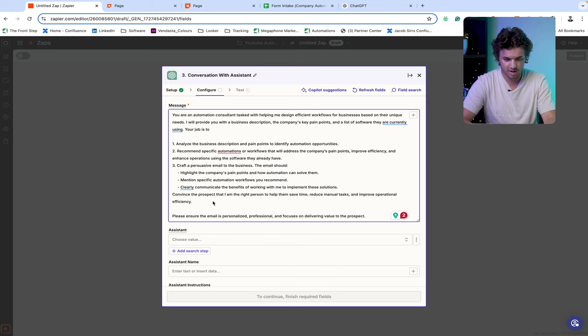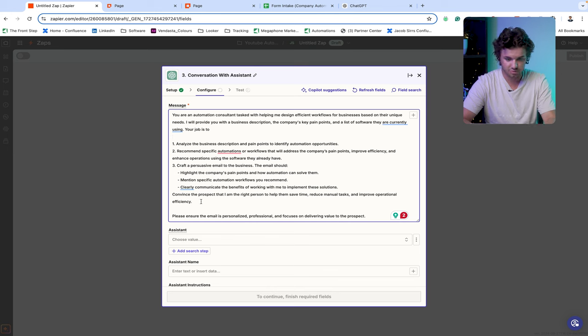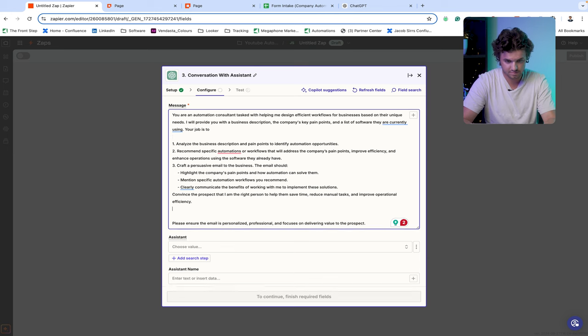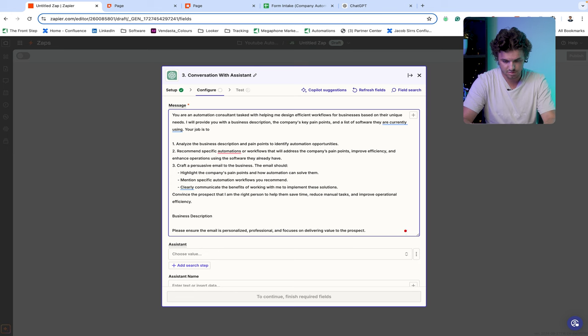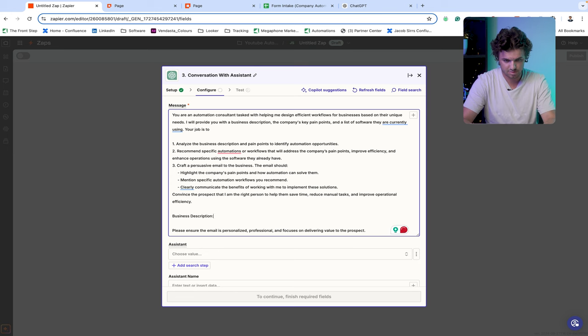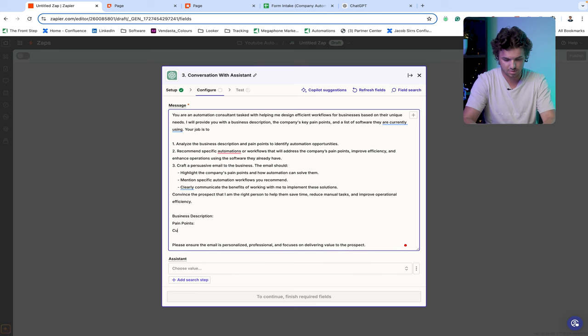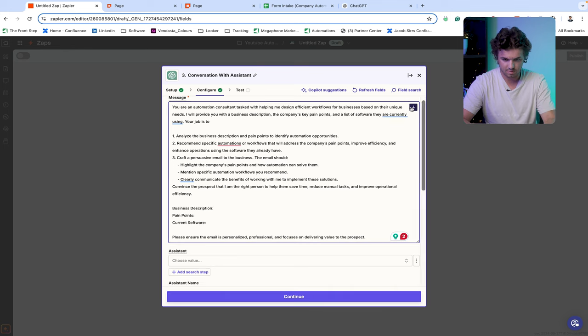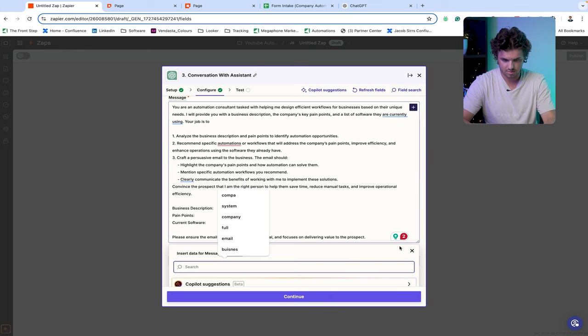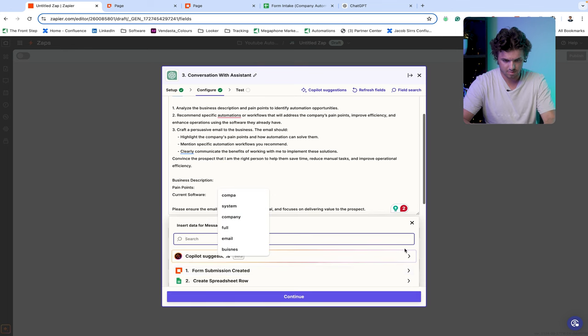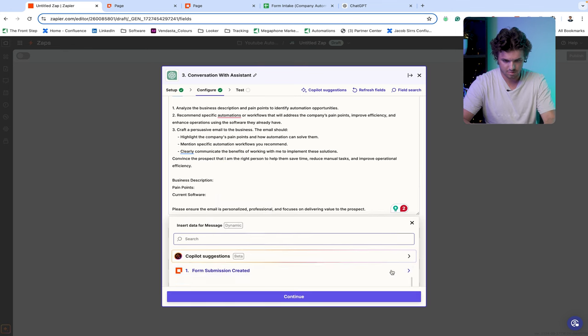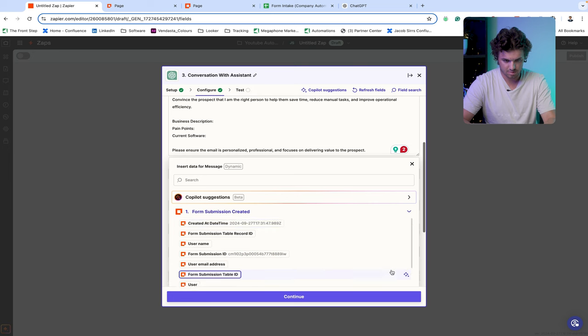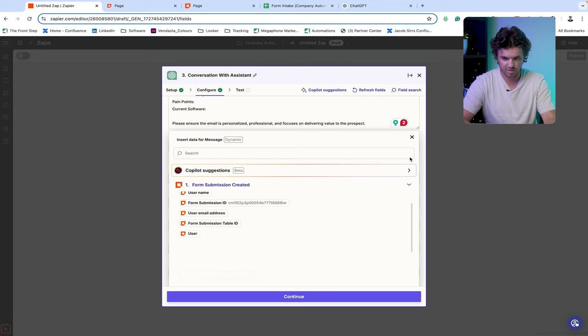So we're going to go ahead and just directly in this same message, add those new fields that we collected at the beginning. We can go here, business description, pain points and then current software.